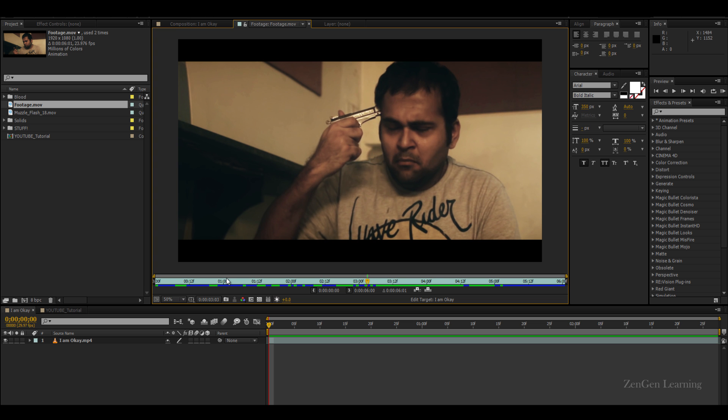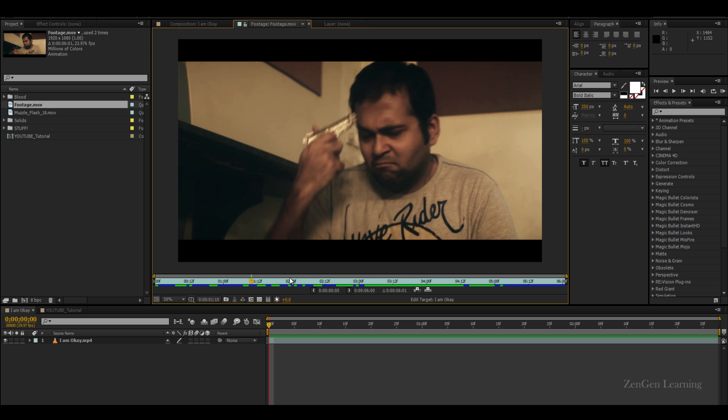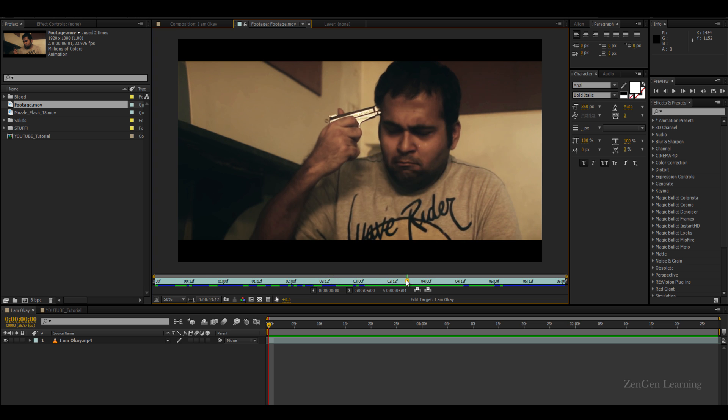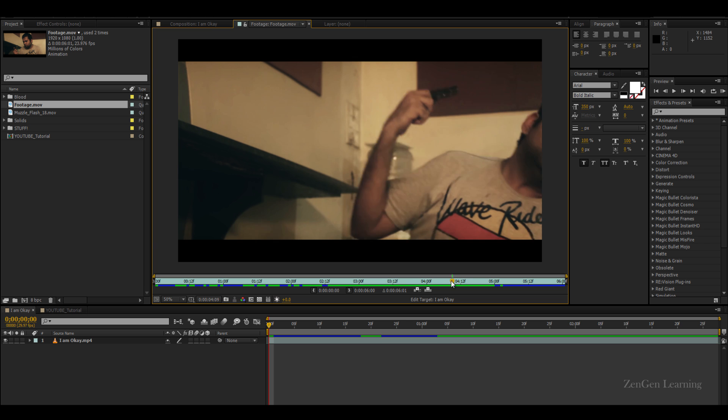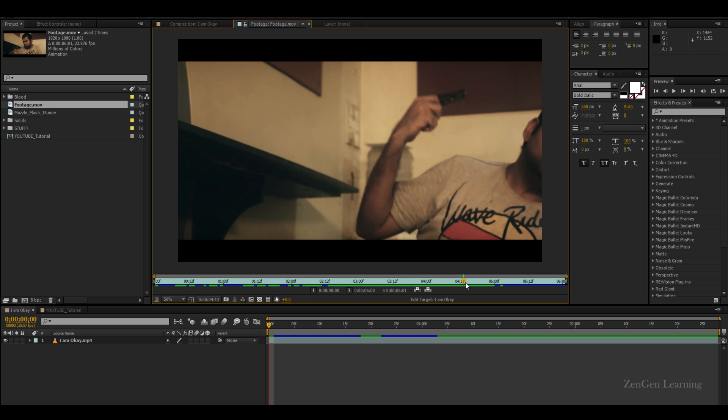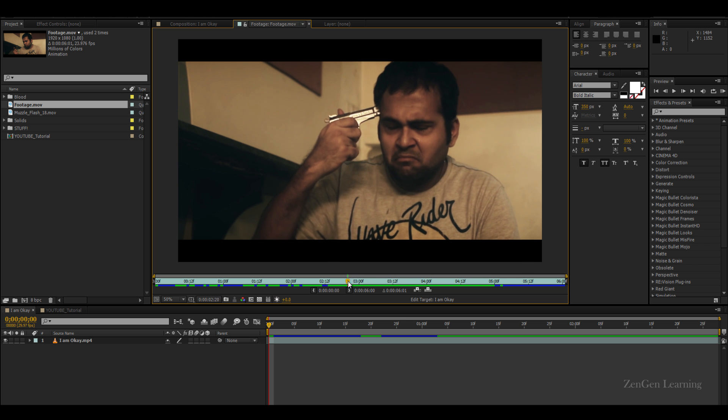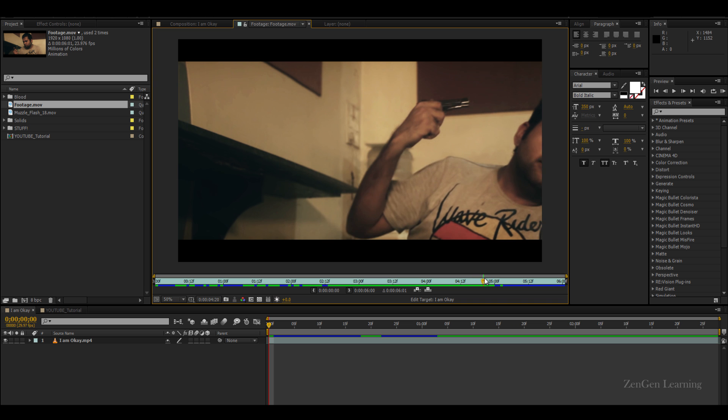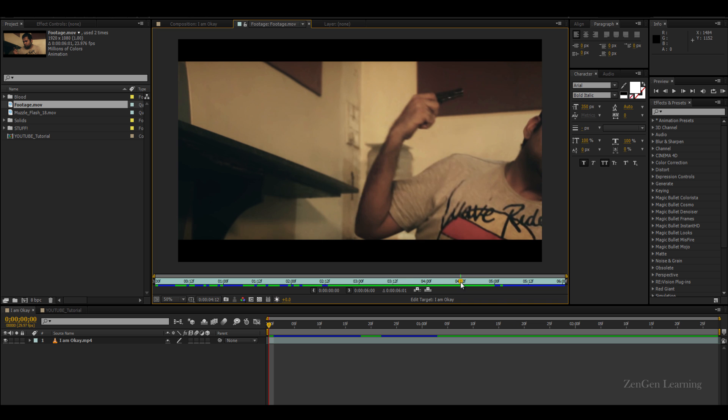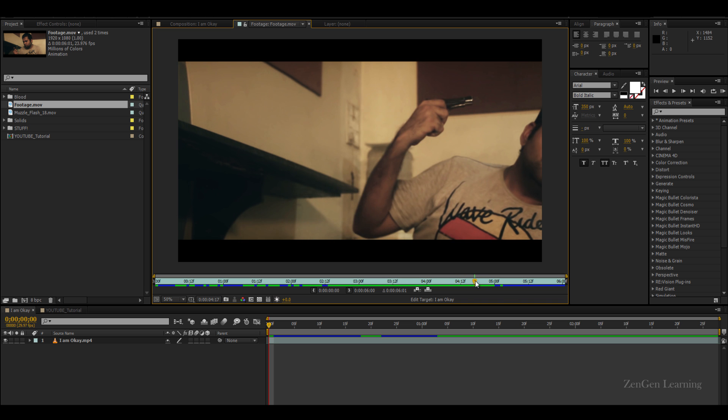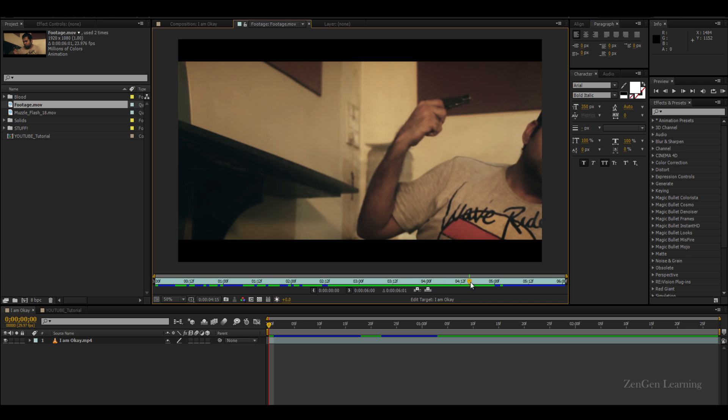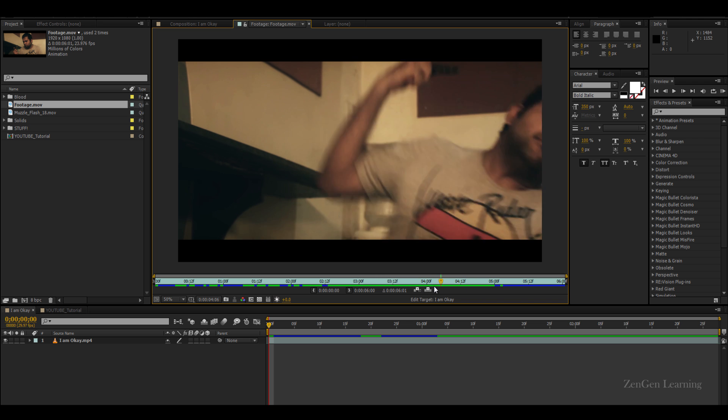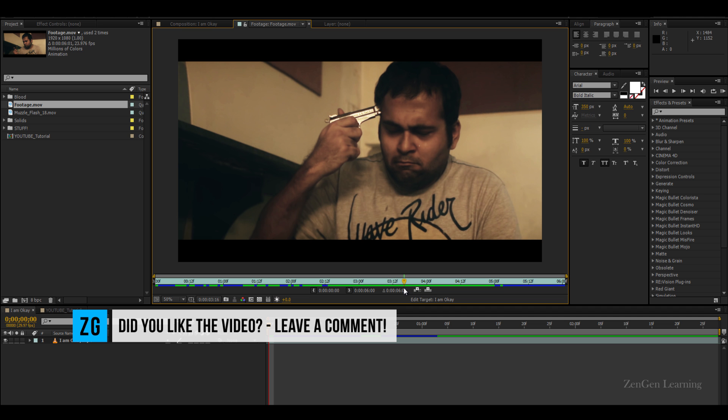Just ask your actor to act really sad, point the gun at his head, and then to do this jerk motion. Also make sure that he doesn't actually shoot himself, that is gonna result in a very awkward situation. The jerk motion is very important, so you can bring the shot into After Effects or Premiere and do this thing.